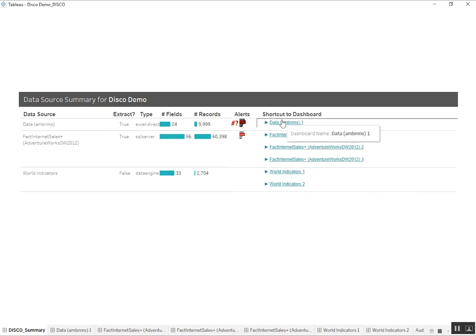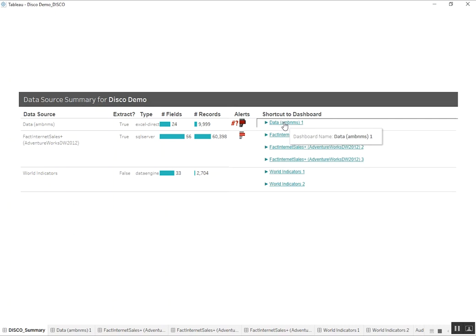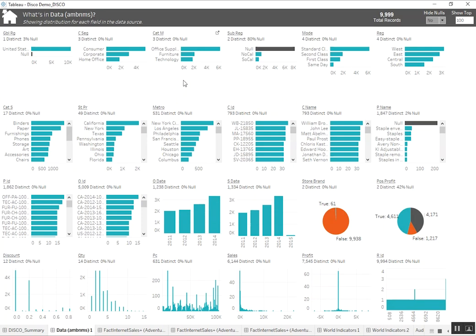So let's go ahead and dive back into the detail dashboard here. We've already covered the basics of this dashboard in the introduction, but essentially we're able to get a high level overview of the values within each field in our data source.